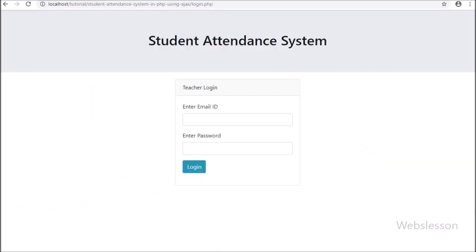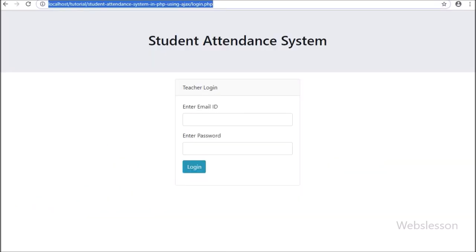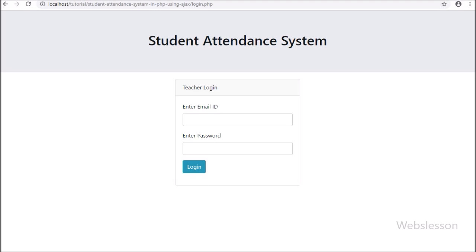In this system, there are two main users: one is admin, who is the master user, and teacher, whose account will be created by the admin user.